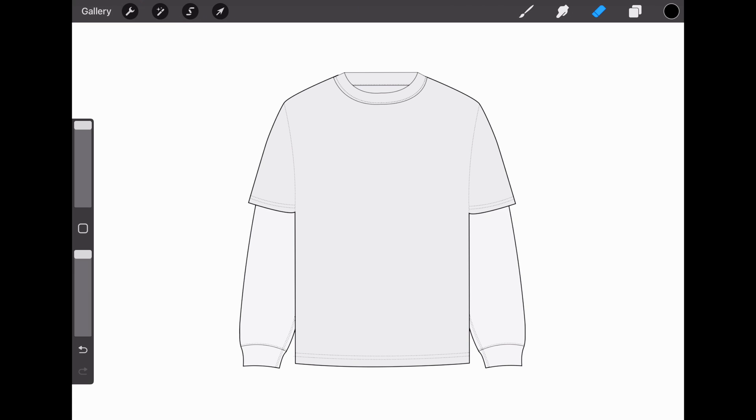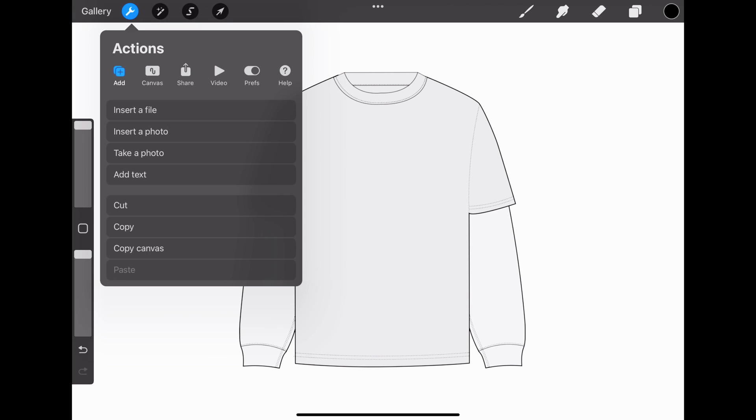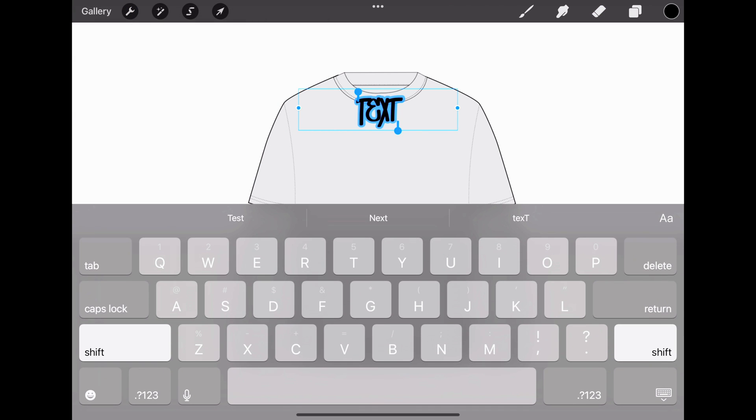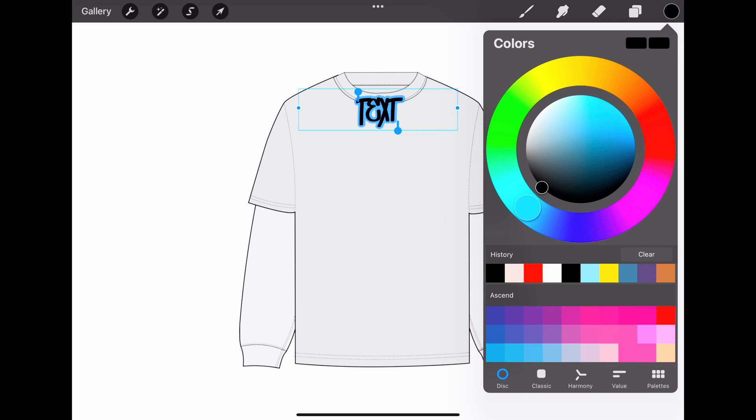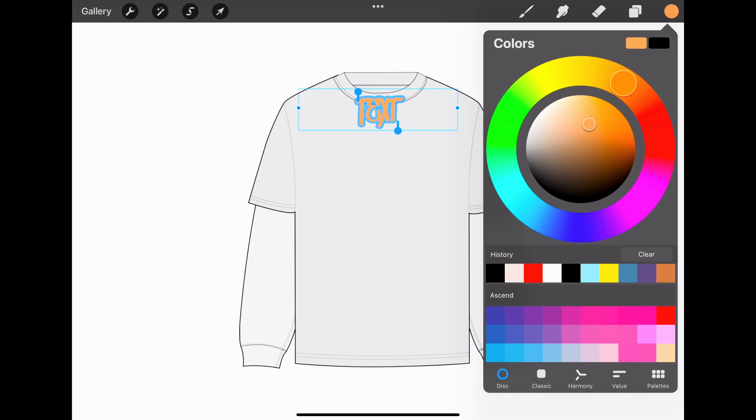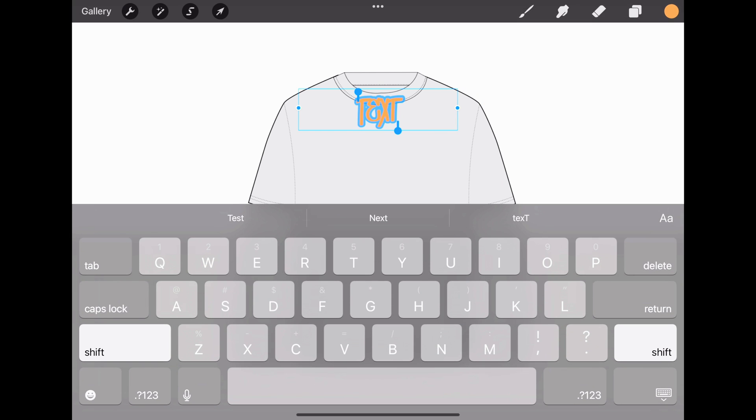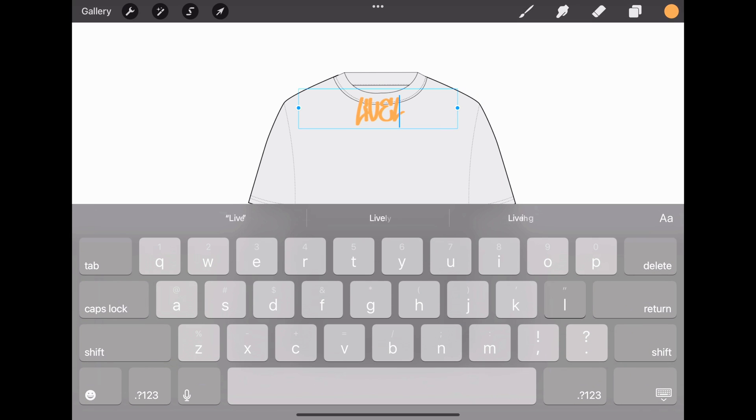If you want to add text, go to Actions, Add Text. Before typing anything, if you want to change the color, go to the color wheel and do so. Now let's get typing.